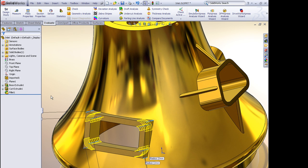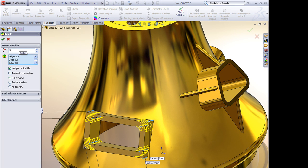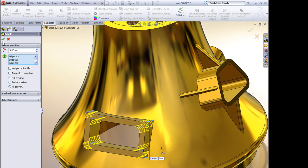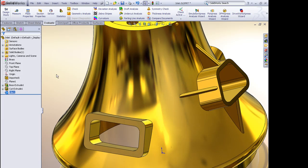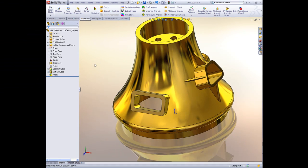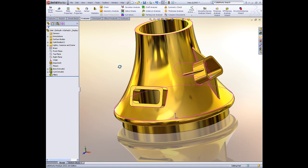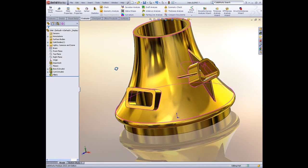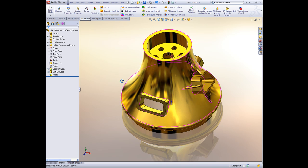So now you can go back and modify the individual fillet radii, for example, or go back and modify the cut profile. It's not locked into just a piece of dumb geometry. So that's a great improvement in terms of feature recognition.